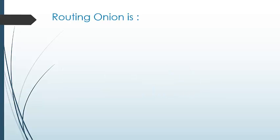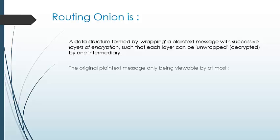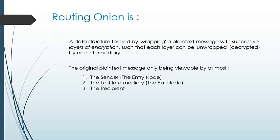Routing Onion is a data structure formed by wrapping a message with layers of encryption such that each layer is unwrapped at one intermediary. The original message is viewed only by the sender, the last intermediary, and the recipient.